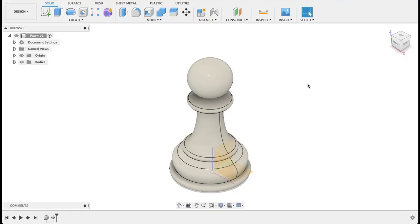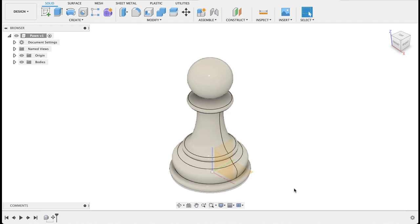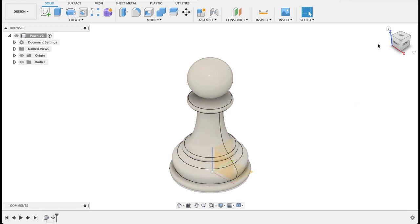So today we're going to be working with this 3D model of a chess piece that I downloaded. I'll put a link for it in the description. It takes you to a Google Drive folder where you can download this and open it in Fusion 360. So it is centered on the origin.